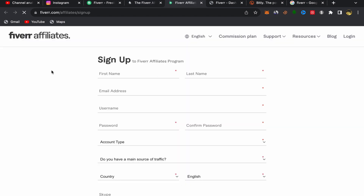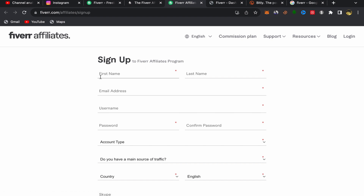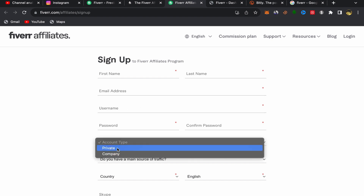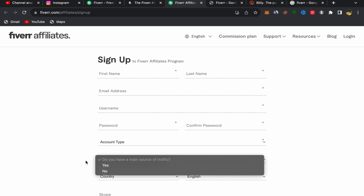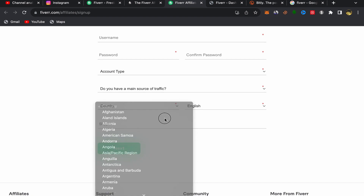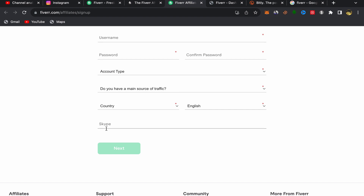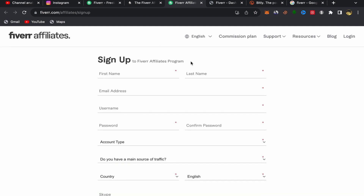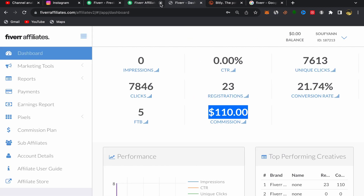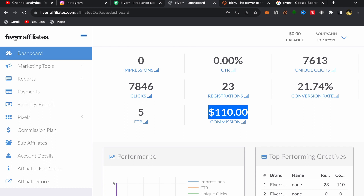The sign-up process for Fiverr Affiliate is easy and simple — anyone can sign up. Just put in your first name, last name, email address, username, password, and set your account type to 'Individual.' You'll answer a few questions, then scroll down to choose your country and language. You can optionally add your Skype. Click Next, follow a few more questions, and that's it.